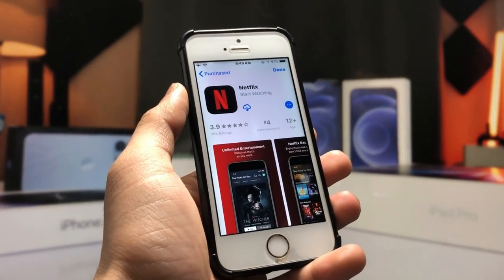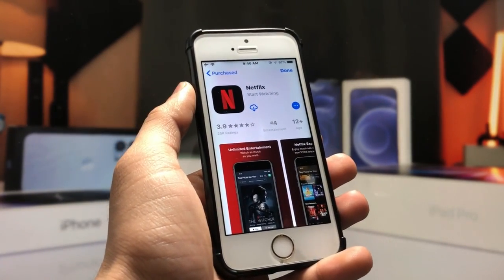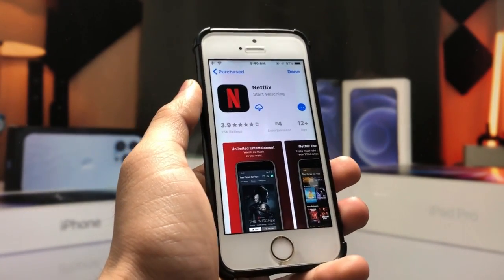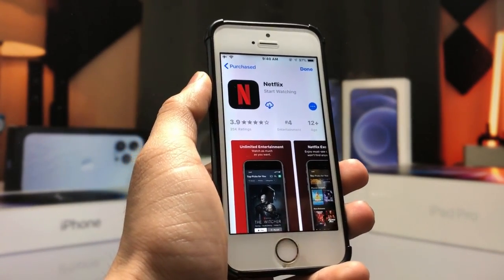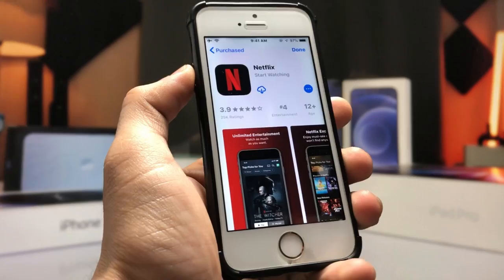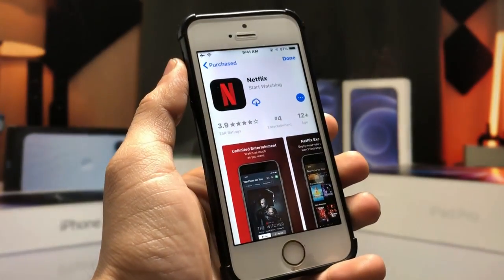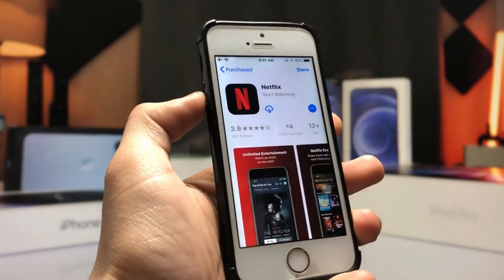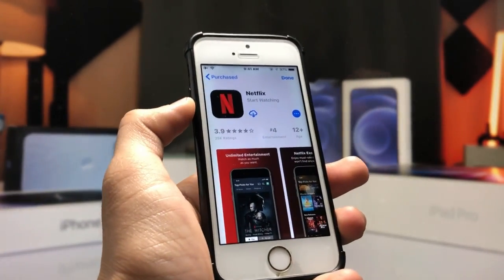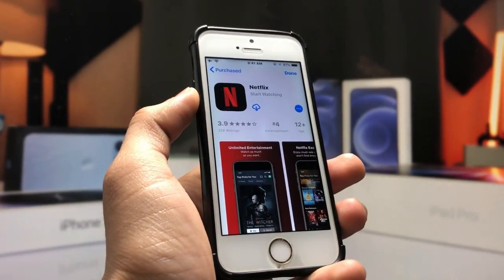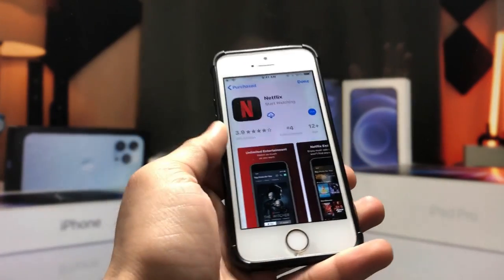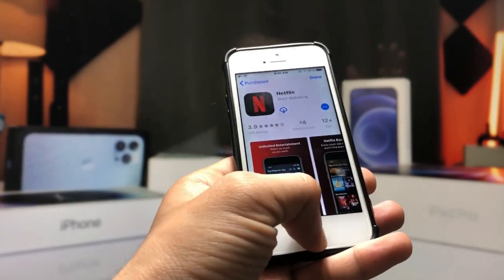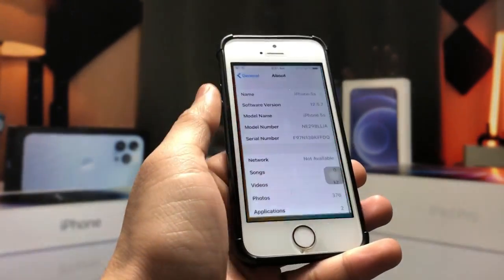Hi guys, welcome back to my channel. In this video I will show you how we can install the Netflix application on iPhone 5s and iPhone 6 that are currently running on iOS 12.5.7.